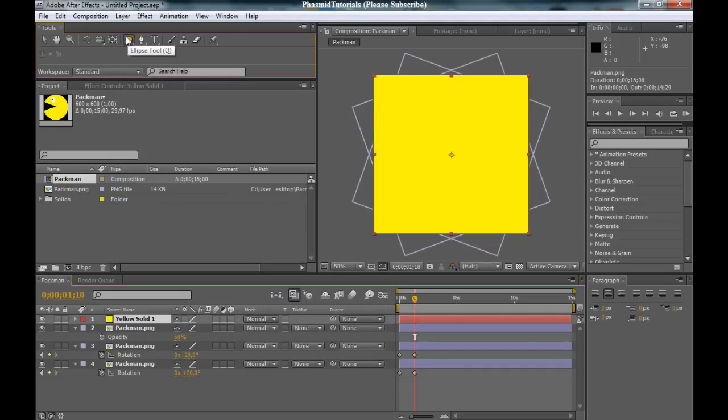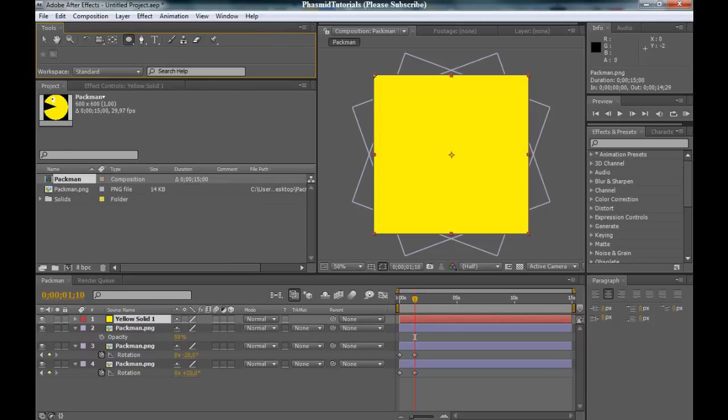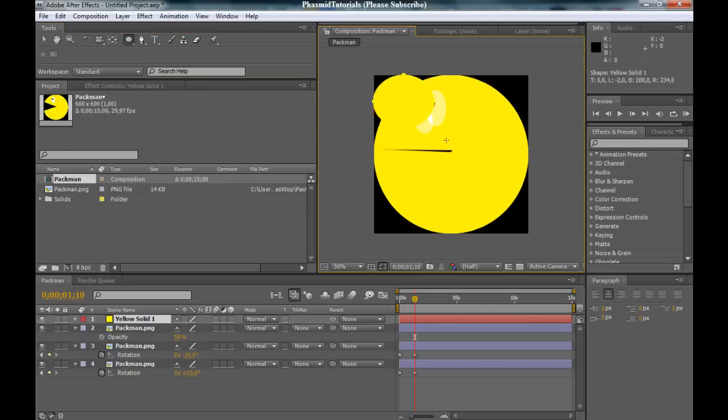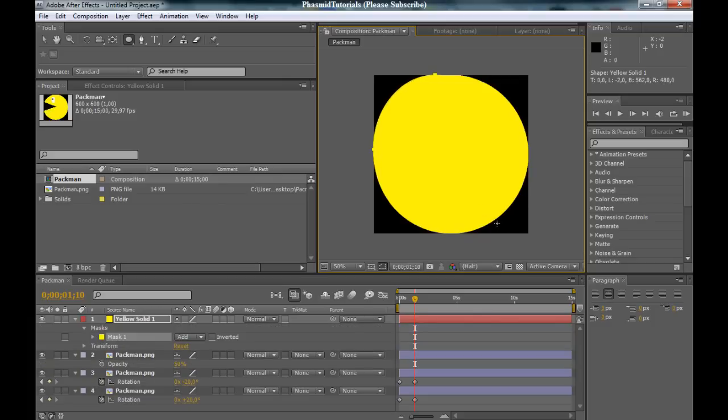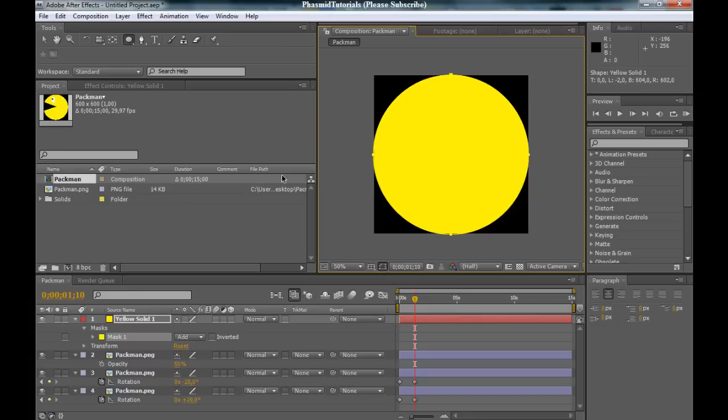Now, go to the ellipse tool here and make an ellipse. The best way to do this is to press the shift button, hold the shift button and go down.